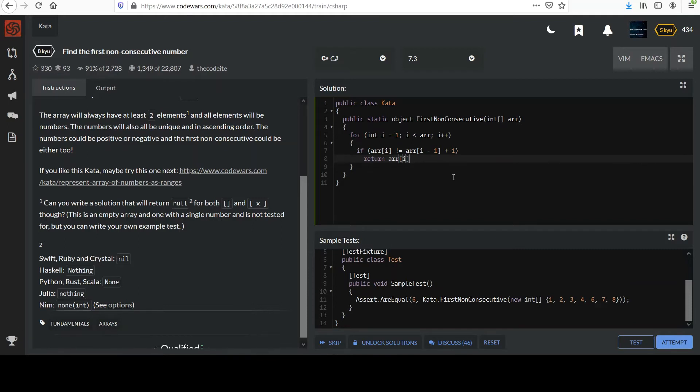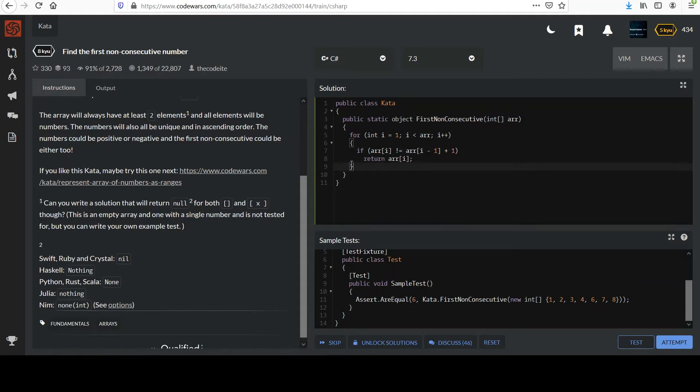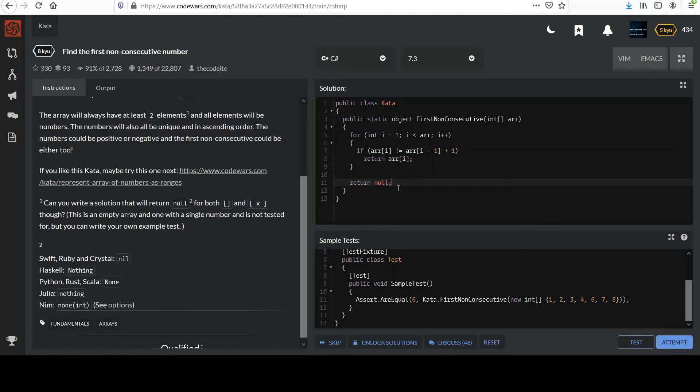And then the idea is if we had somehow survived through this loop, we never met this condition and never returned and exited this function. At that point we know that it's appropriate to return null. There were no elements that met that condition. So in other words, all of them were increasing integers going up by one each time.